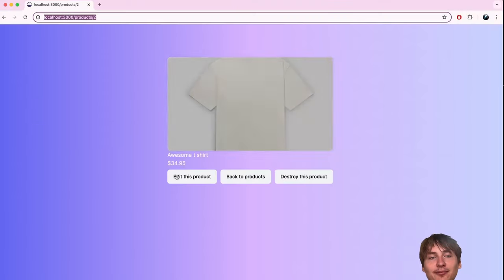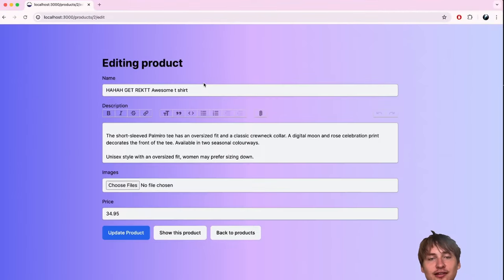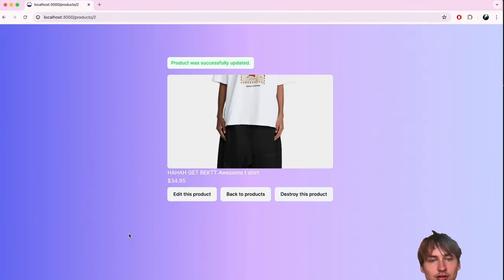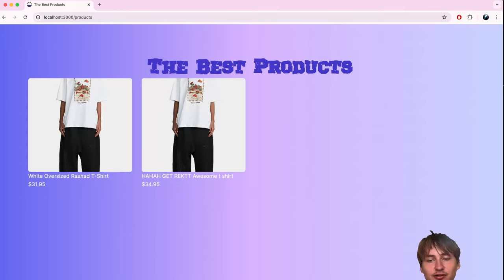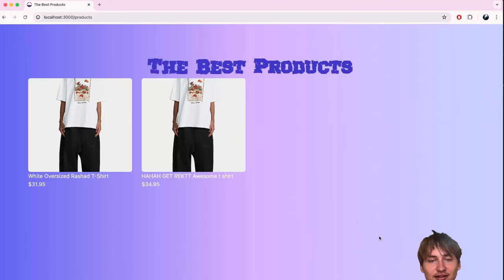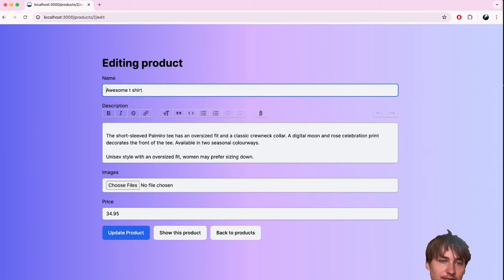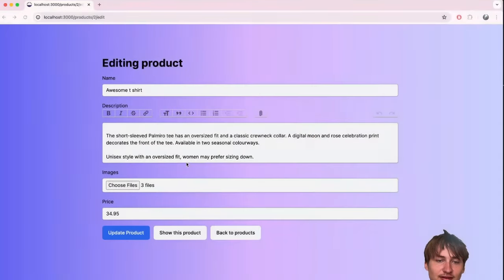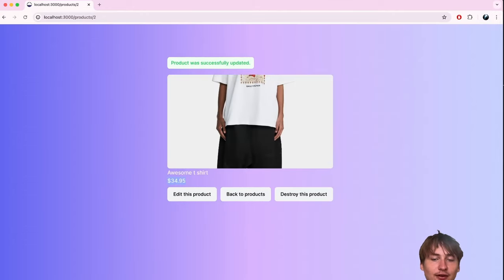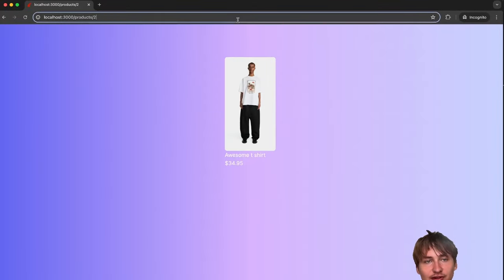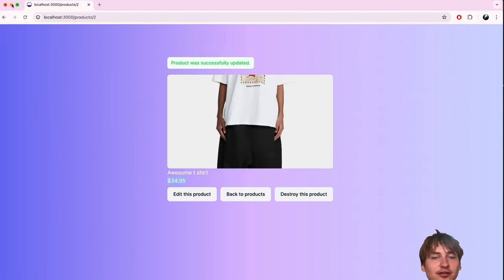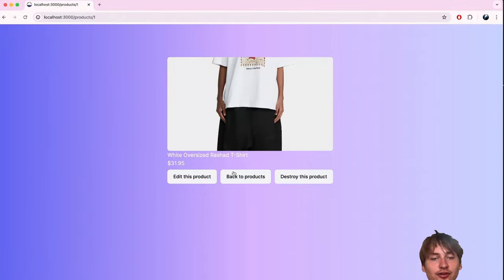Testing this: as an admin I can still edit and update products normally. In the incognito session, if a non-admin tries to go to the edit URL, they're redirected back to the main site. Going to `products/new` is also blocked. We've locked down those important URLs and made the app much more secure.